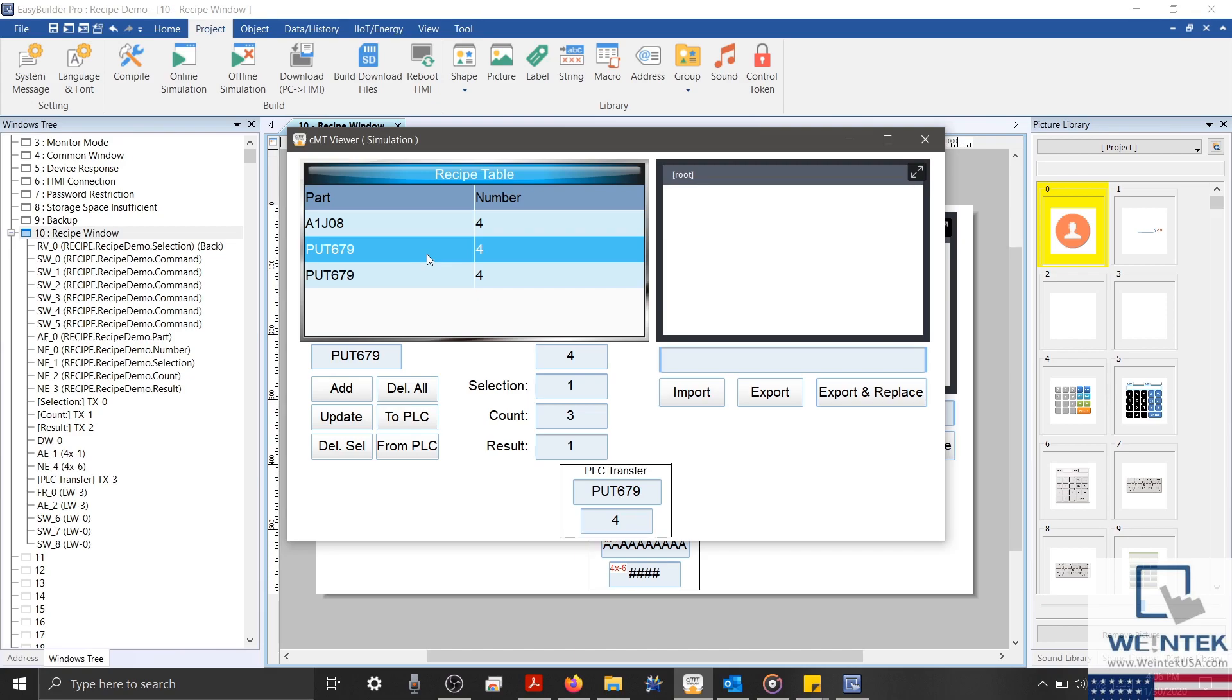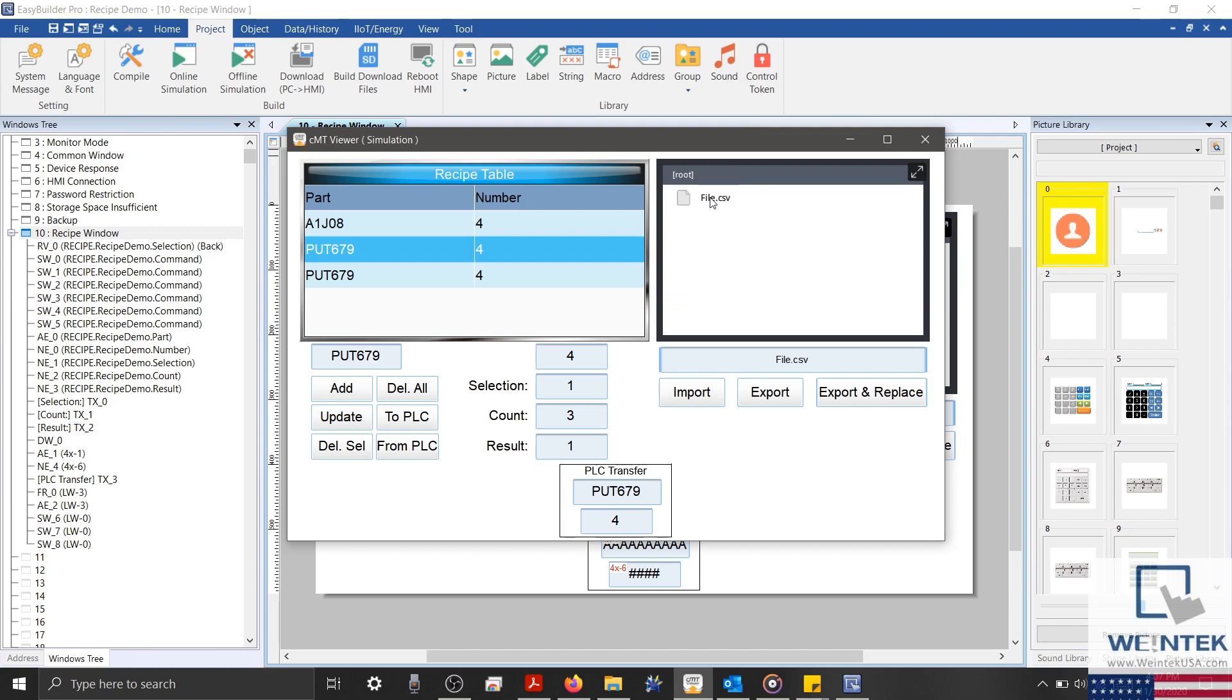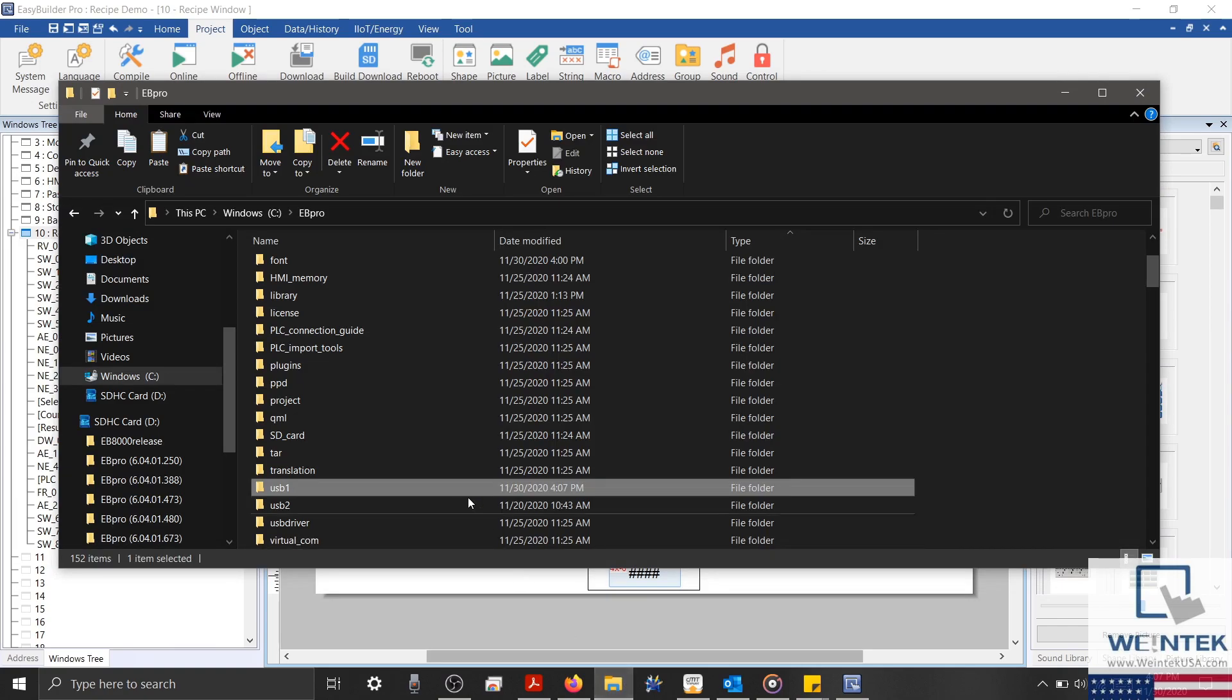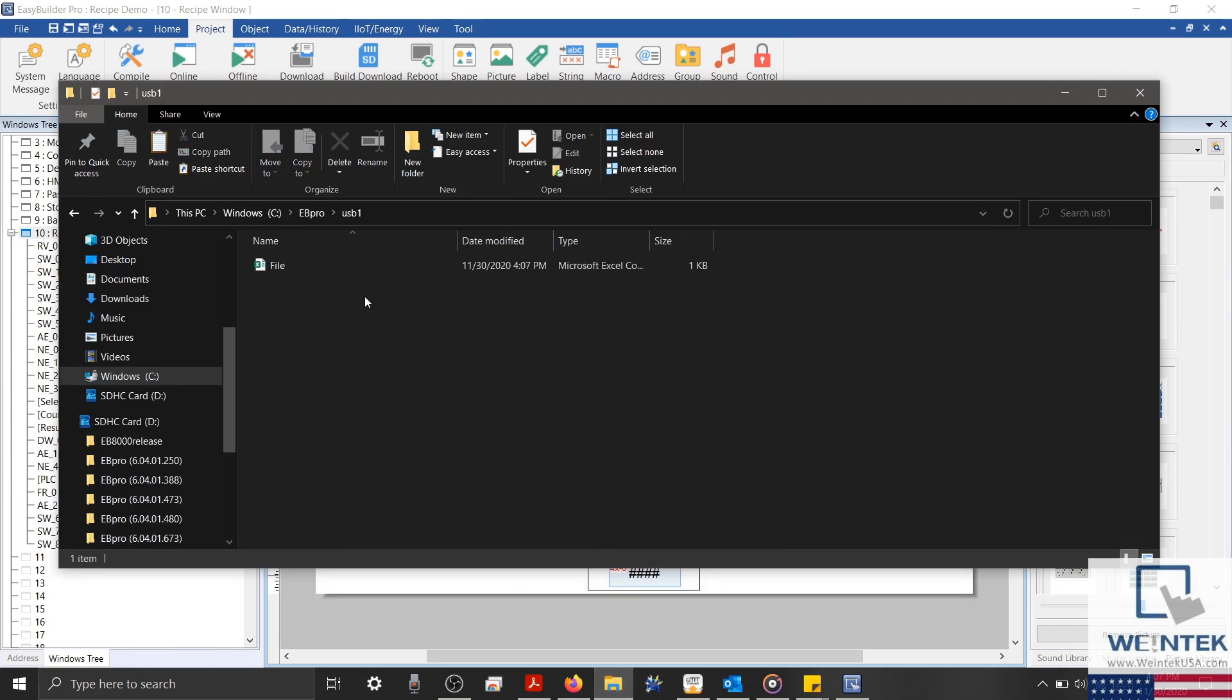To do this, I'm going to enter a file name into our ASCII object. And I'll also add the extension .csv. Then we'll select our Export button. And you'll see that our file is now displayed within our file browser. This file can also be found within the USB1 folder of the EB Pro installation directory.